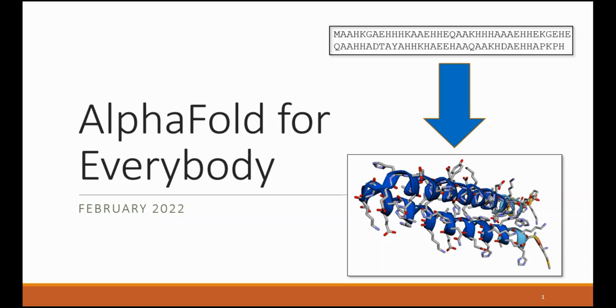Now for full disclosure I am a Google employee but the opinions in this video are my own and not the official opinion of Google or DeepMind.